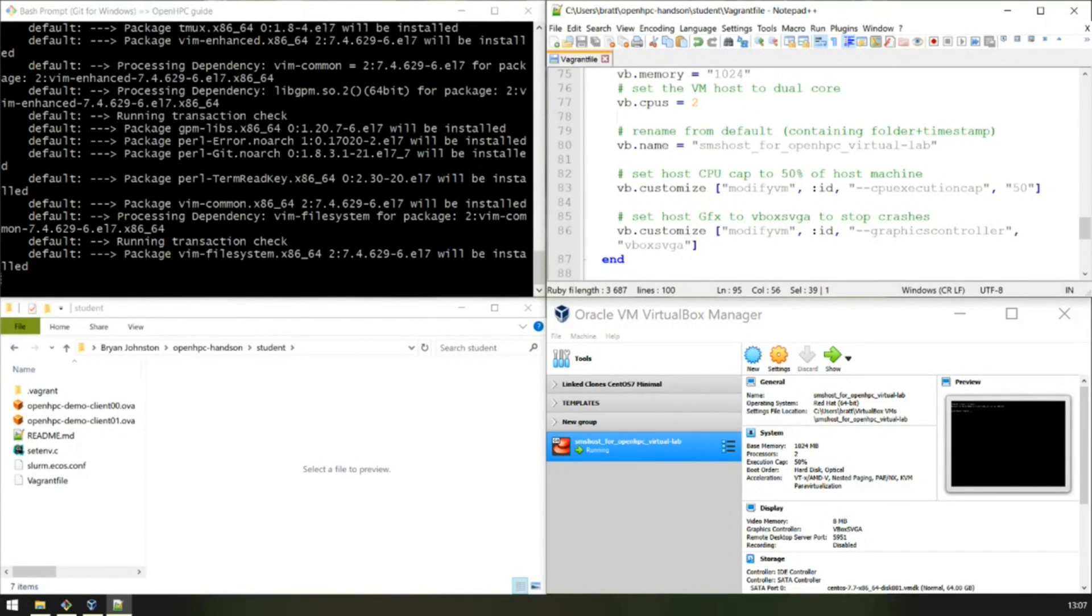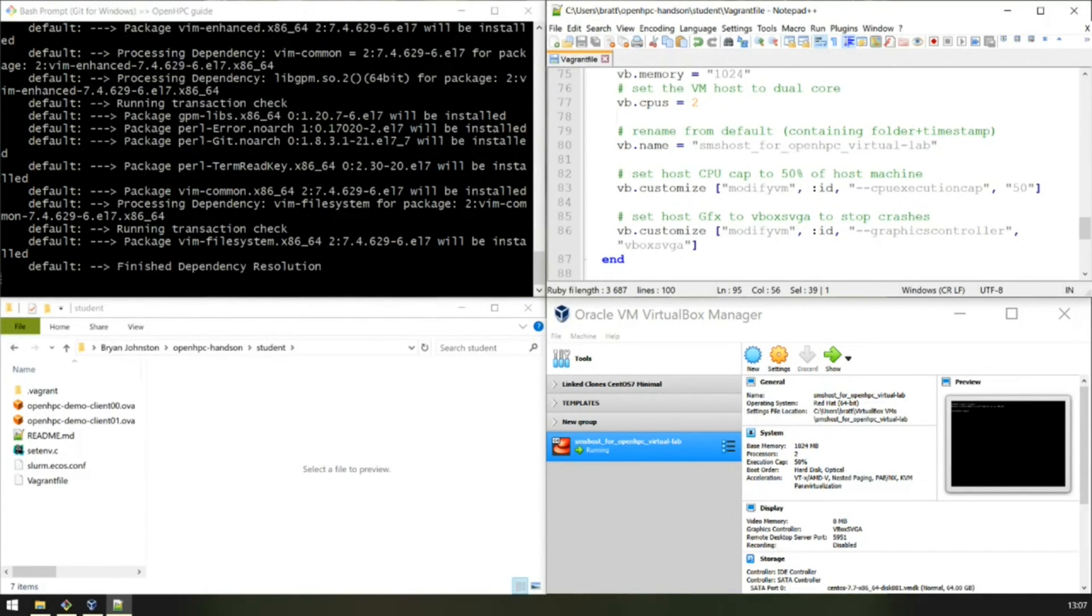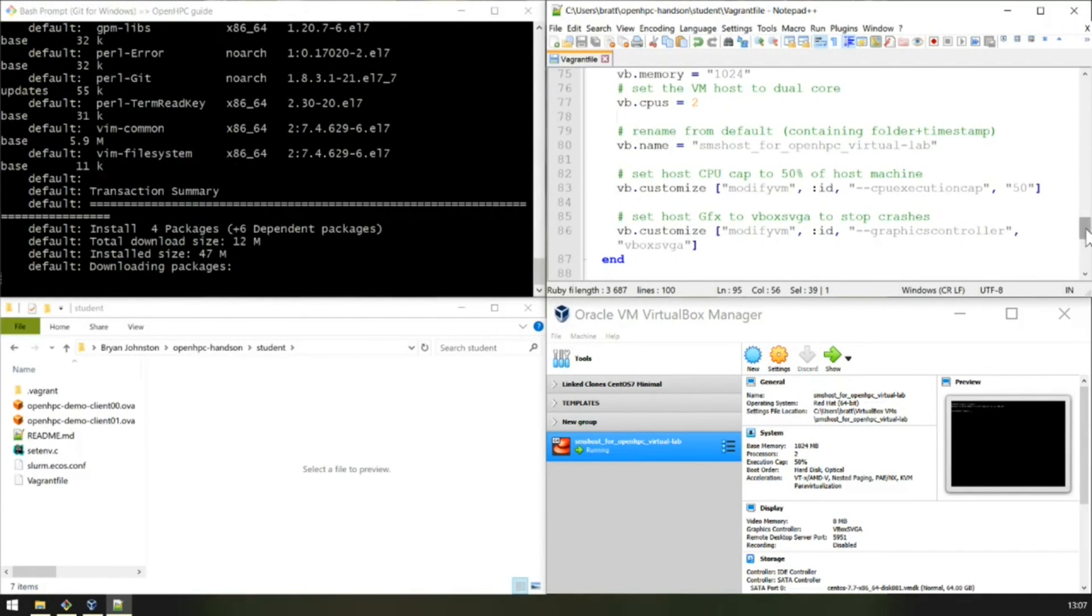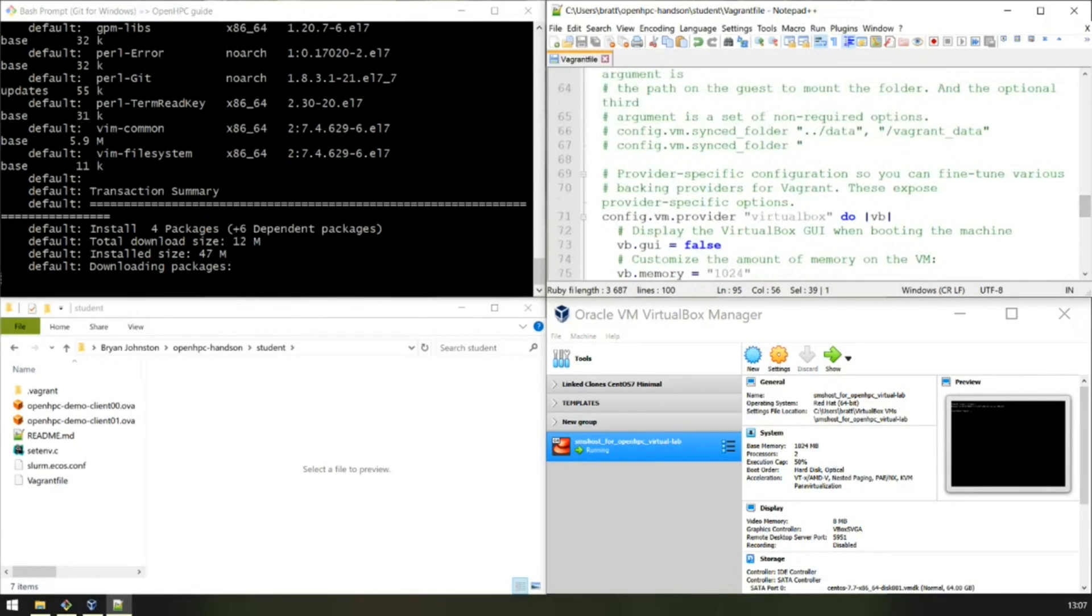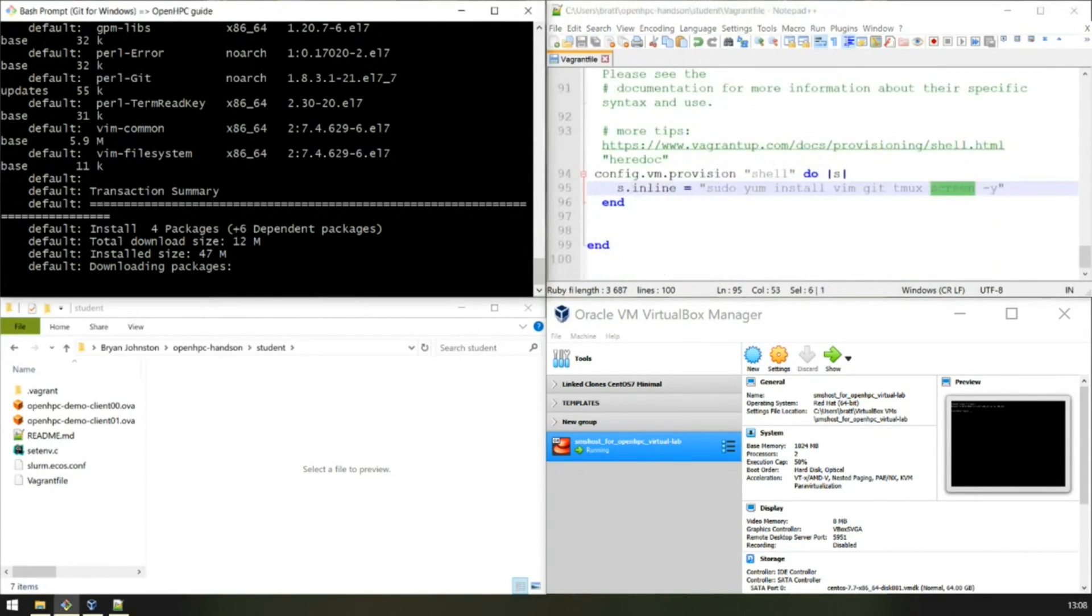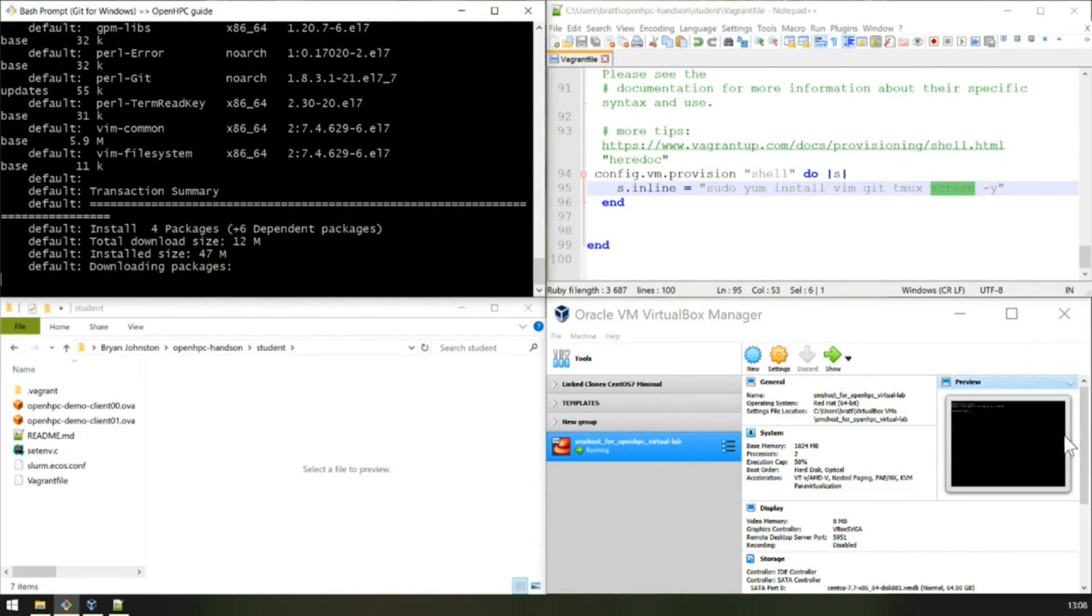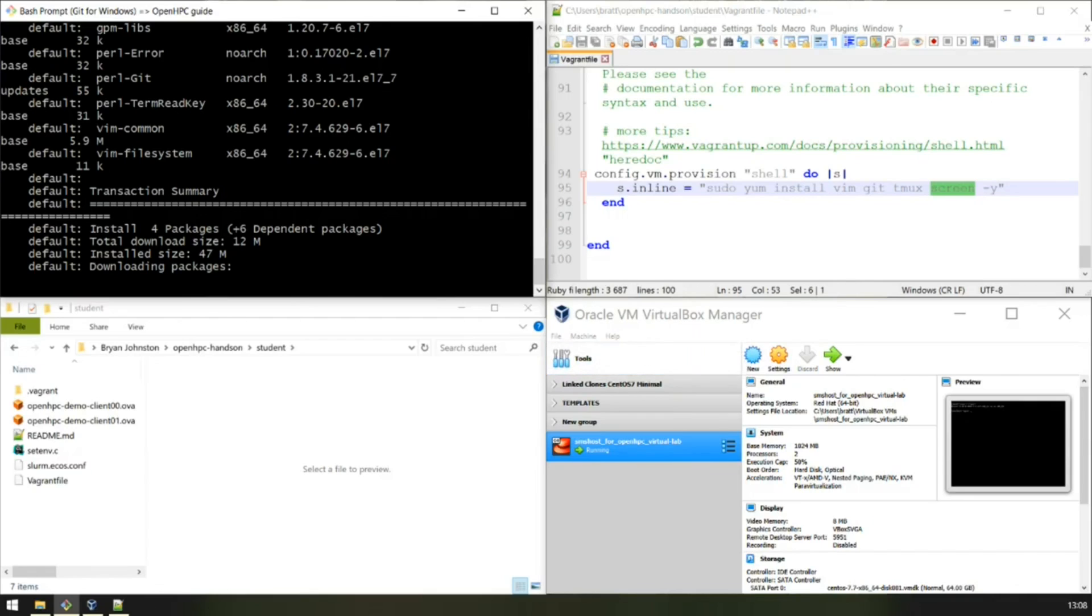You can see the YUM command is being invoked, installing four packages. This really does showcase the benefit of Vagrant. We don't have to worry about doing any manual installation of a virtual machine, making sure the parameters are correct according to different iterations of the machine. Everything is defined in a script hosted in the Vagrant file.